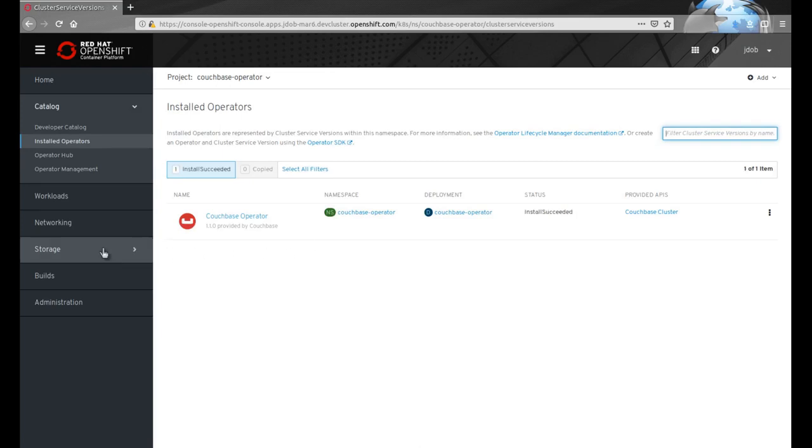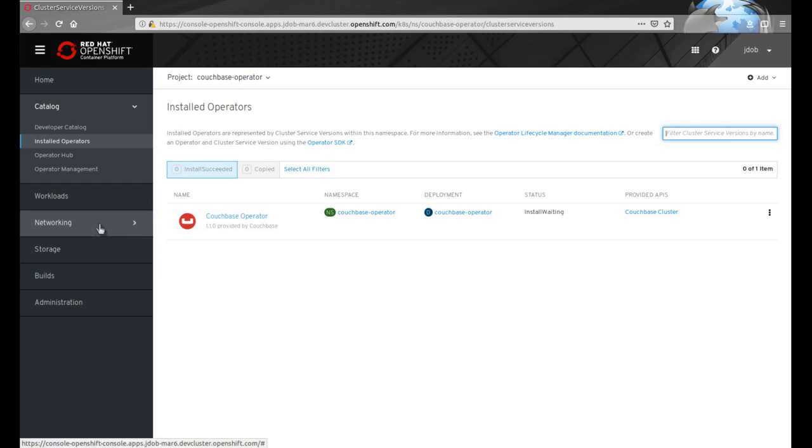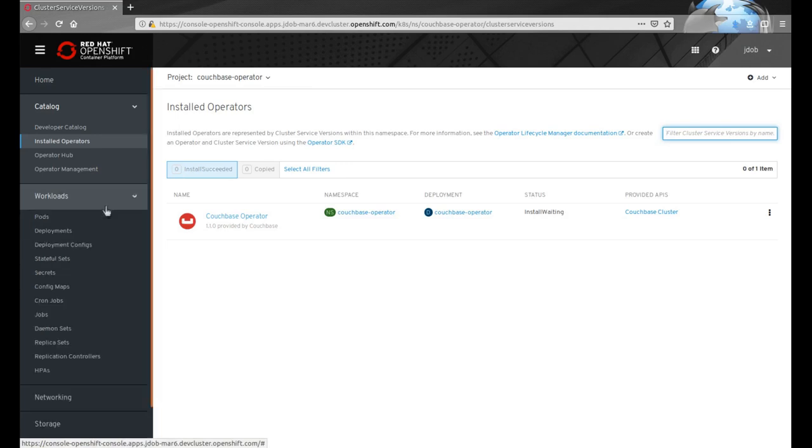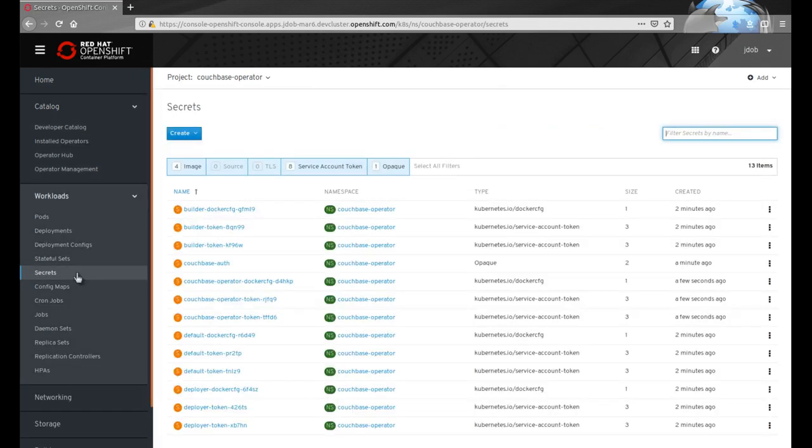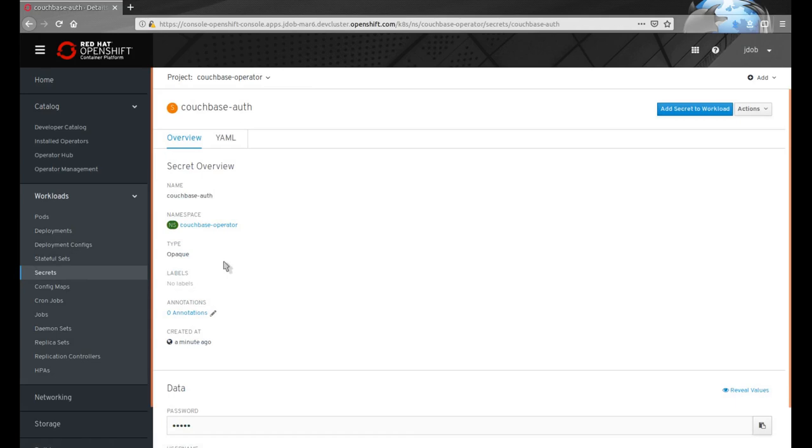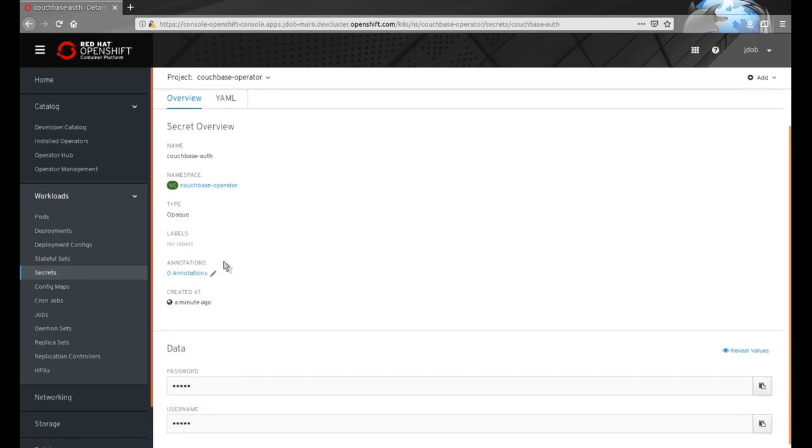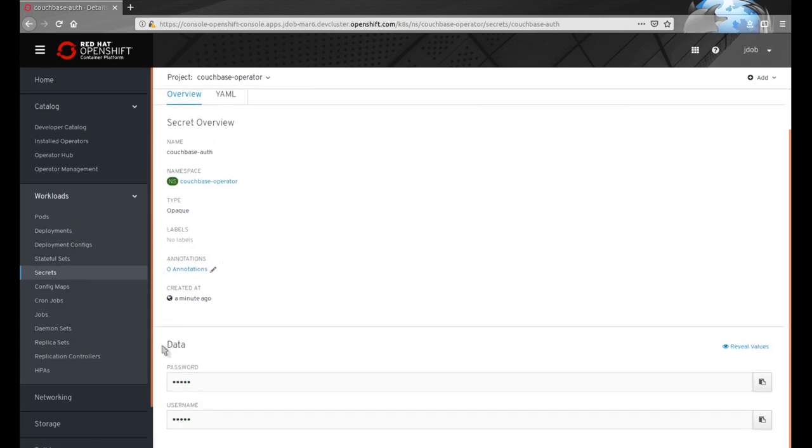Before we install the Couchbase cluster, we'll need to set up a secret with authentication credentials ahead of time. This secret contains the username and password for the Couchbase cluster that will be created.